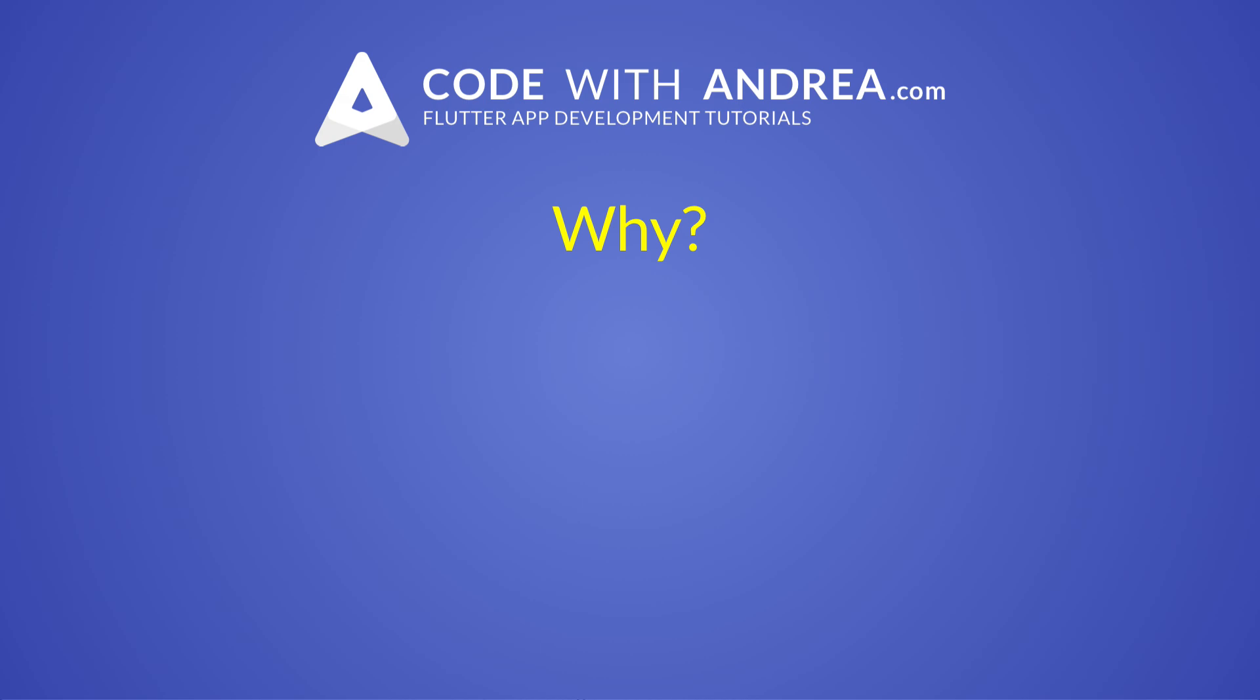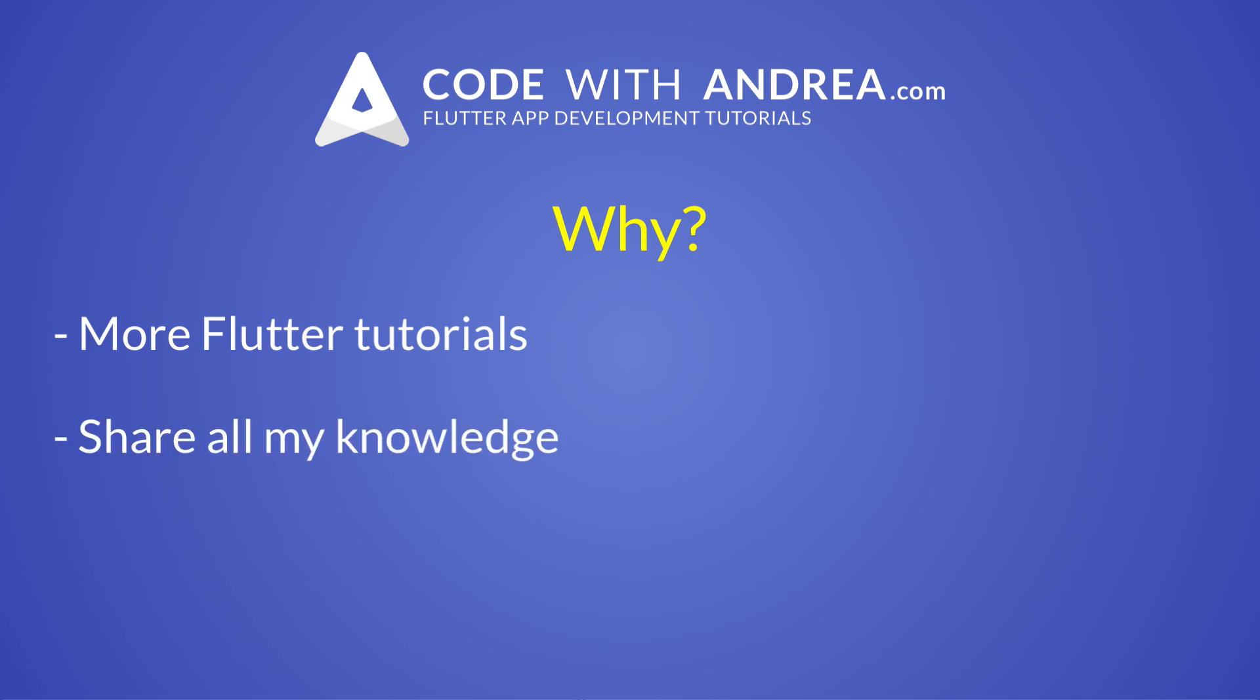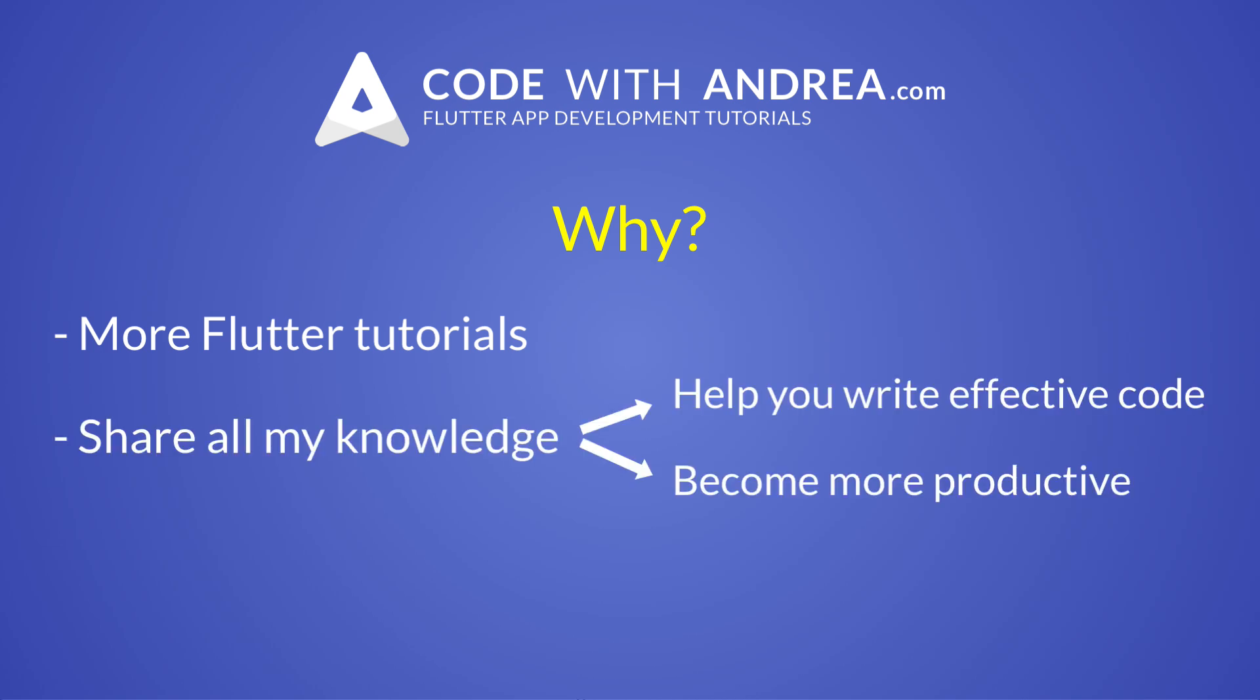You may wonder why the name changed. Well, don't get me wrong—my goal for the future is to continue making high quality Flutter tutorials. But there's more. Beyond Flutter, my tutorials come from years of experience as a professional software engineer. So I want to share my knowledge and help you write effective code and become more productive.